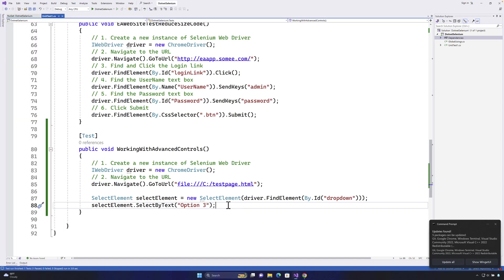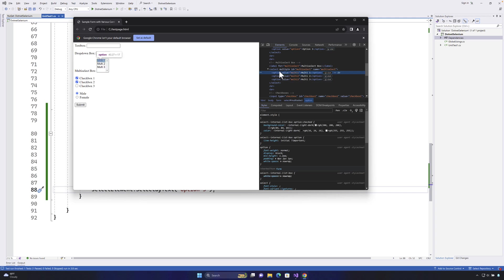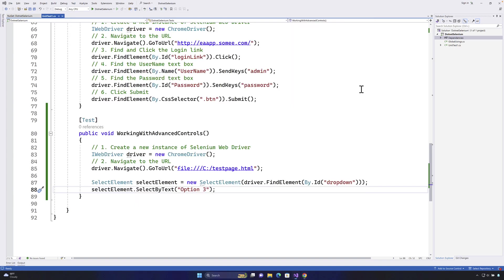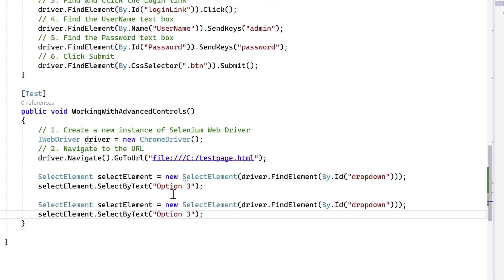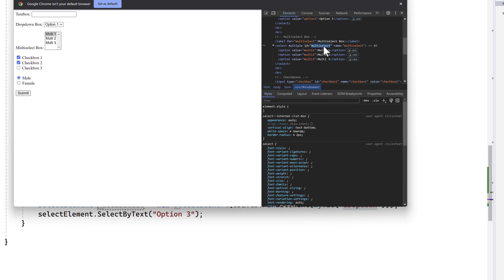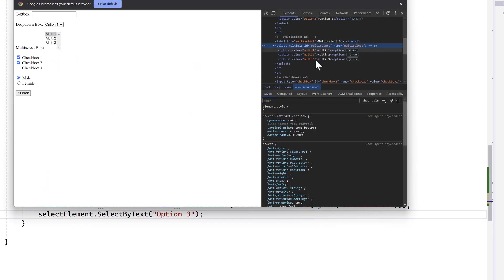The next question is how do I select a multi-select control? Inspecting it, you can see it's also a select type but it has the 'multiple' attribute and an id of 'multi-select'. It has the same value and text structure as the dropdown — the only difference is the 'multiple' attribute. I'll copy the existing code, paste it, rename the variable to 'multiSelect', and set the id to 'multi-select'.